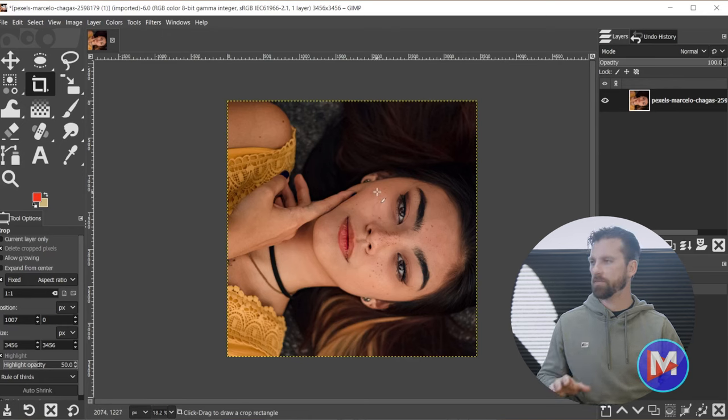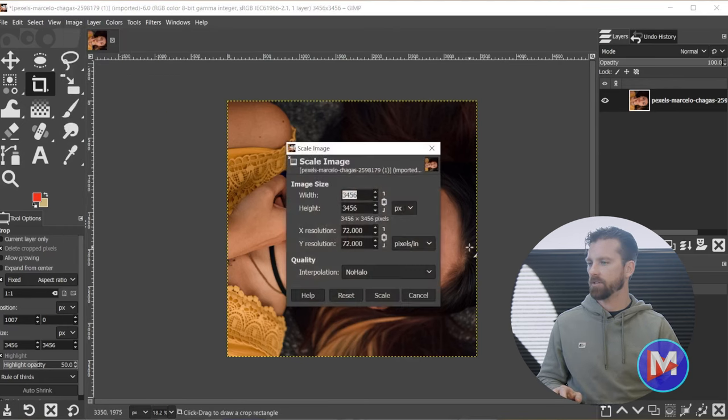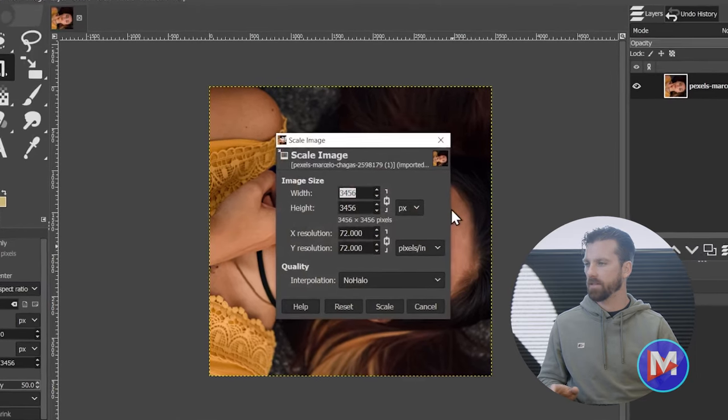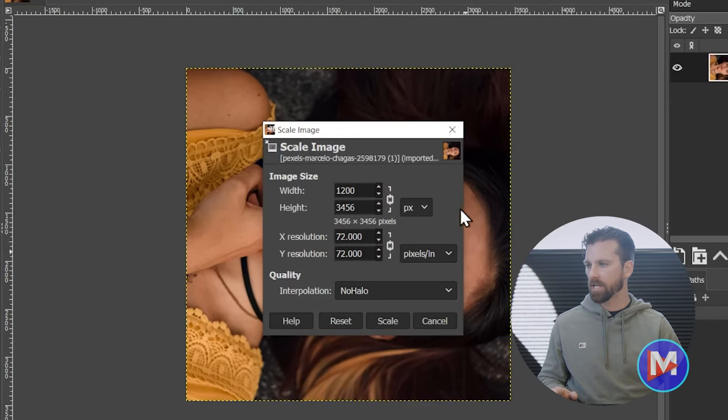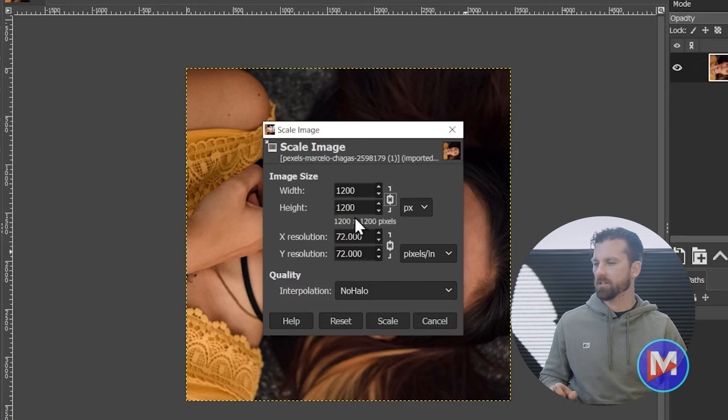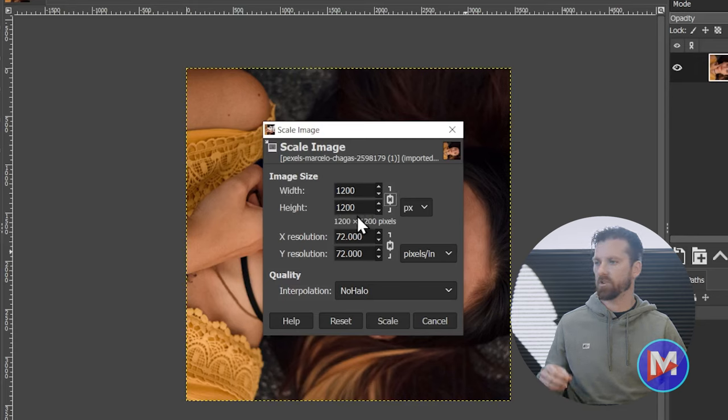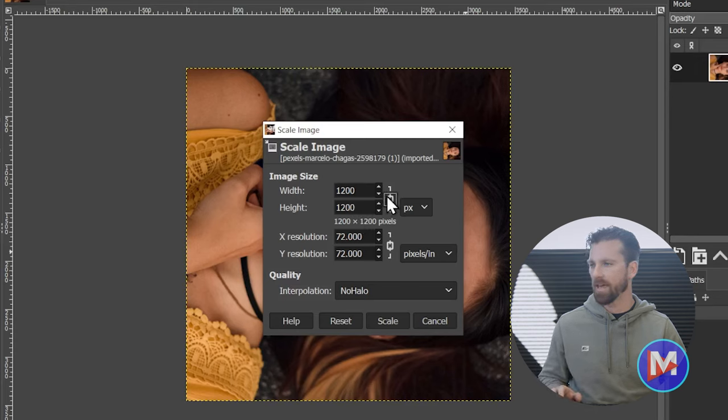Once you figure out what those dimensions need to be, just go to Image, Scale Image, and in this example I'm just going to go with 1200. So type whatever value you need for your width, and hit the Tab key. As long as you crop this to the proper aspect ratio, you should only need to type in one value for your image dimensions, so long as this little link icon is linked over here.